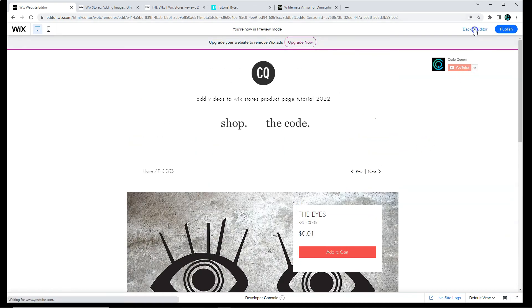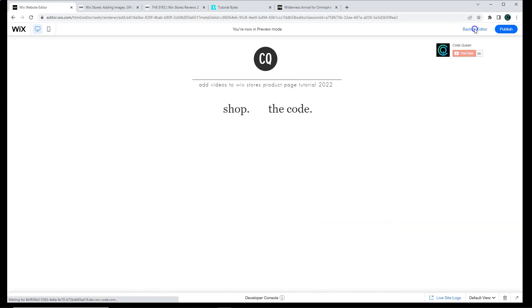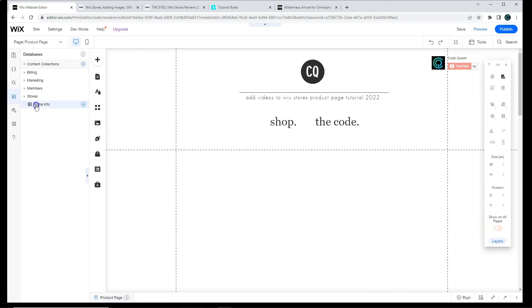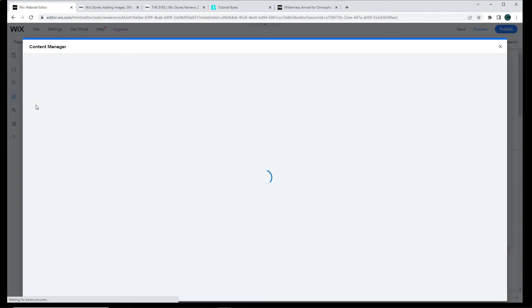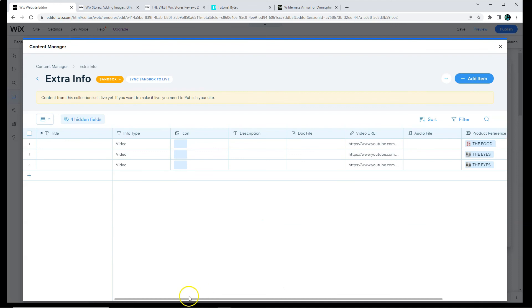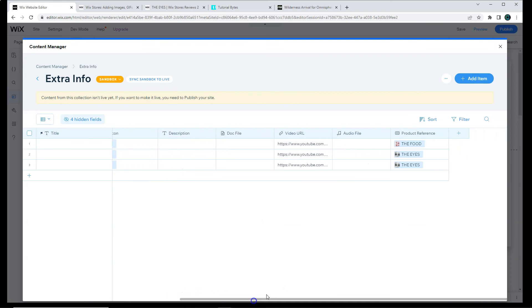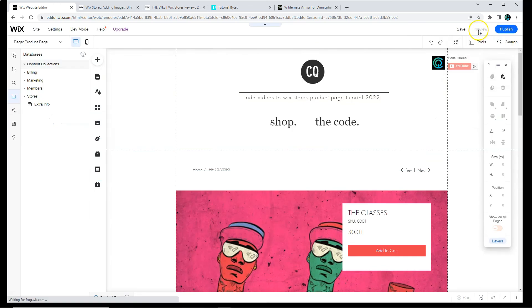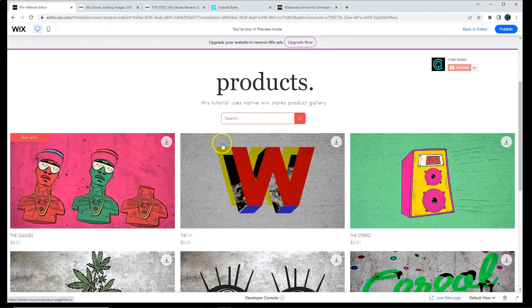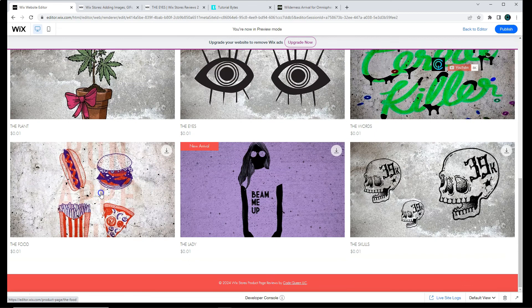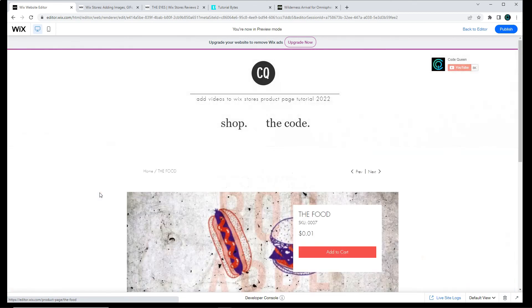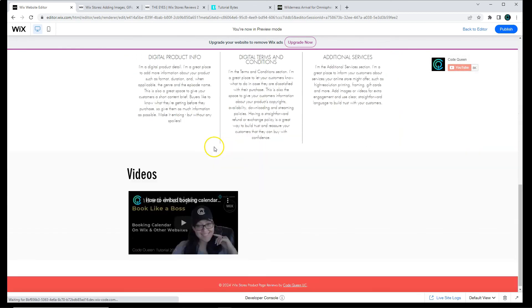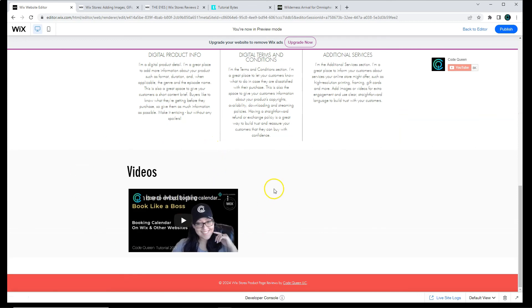Let's go back to the editor and let's check what other product we added links to. The food. For the food, there should be only one video link. Let's look for the food. And voila, one video.